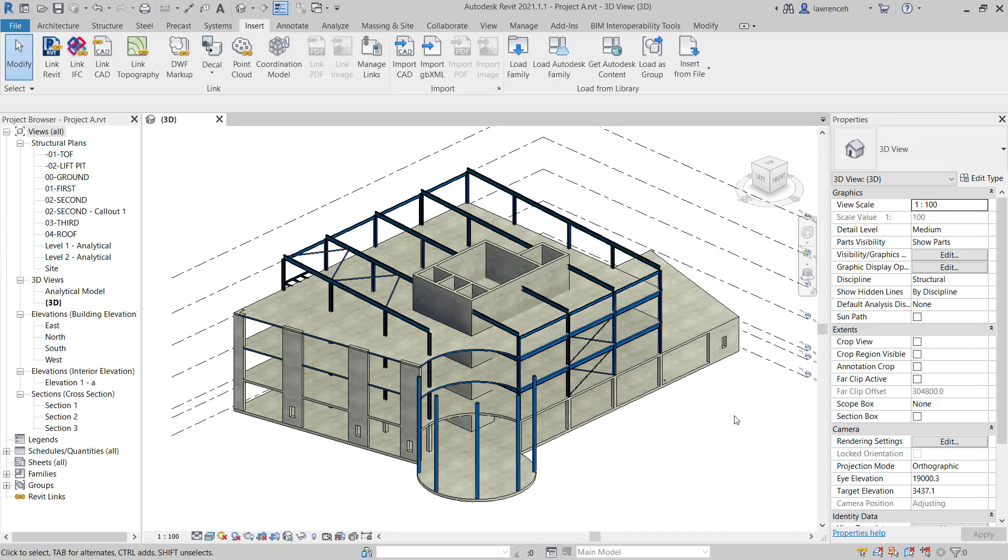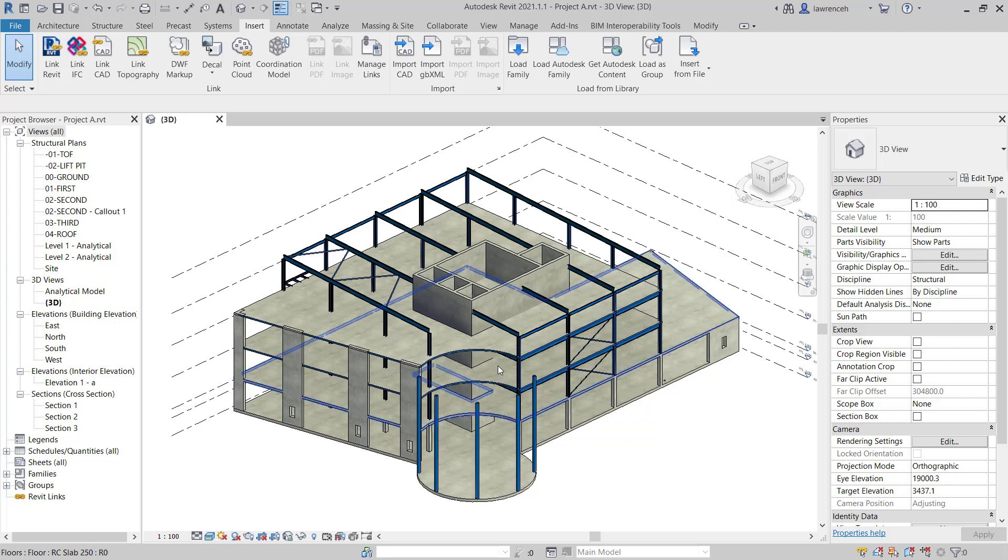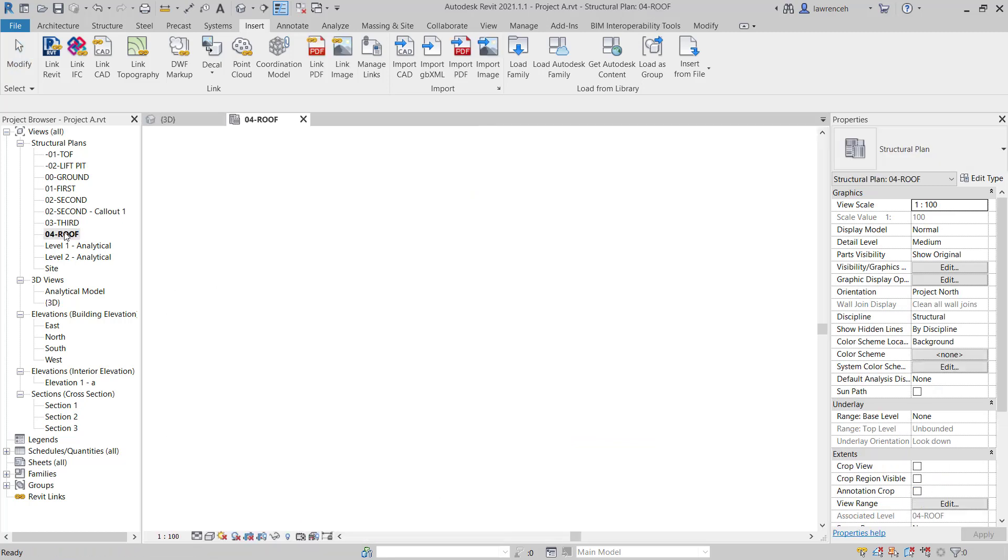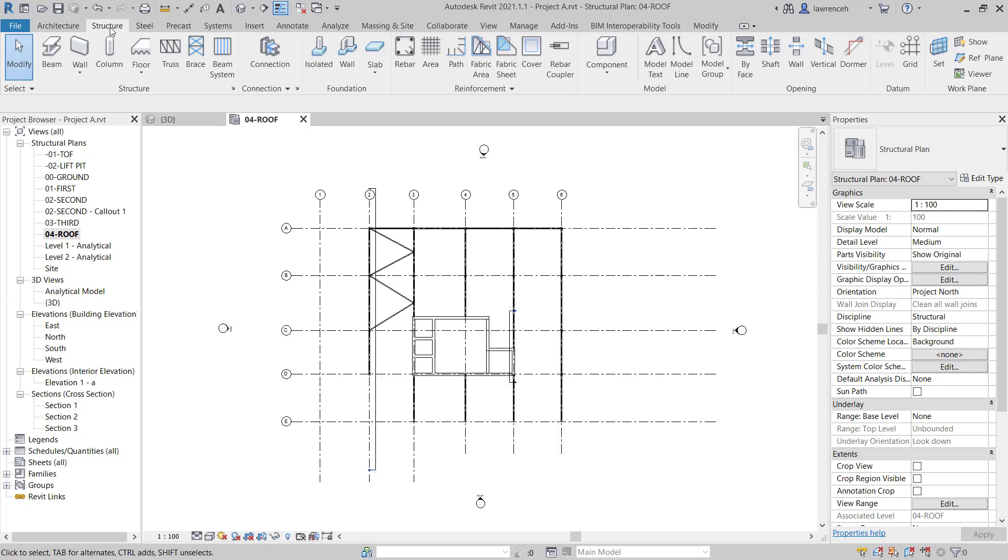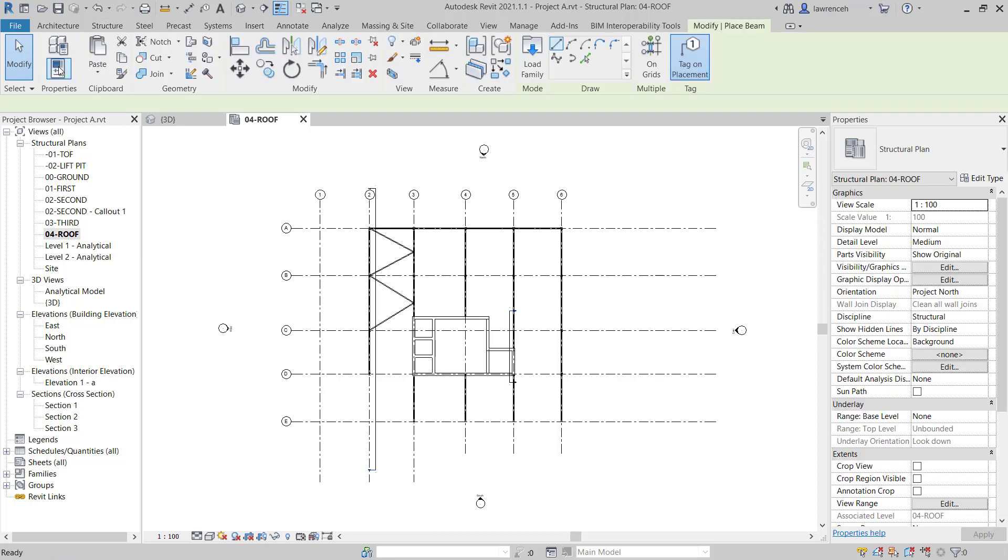Ultimately the quickest way to place out these purlins is to use a beam system. But before I do that I'd like to show you how we could create a single purlin on this inclined plane. To do this I'll go ahead and switch to the roof plane. Let's now model the beam. We'll select the Structure ribbon and select Beam.